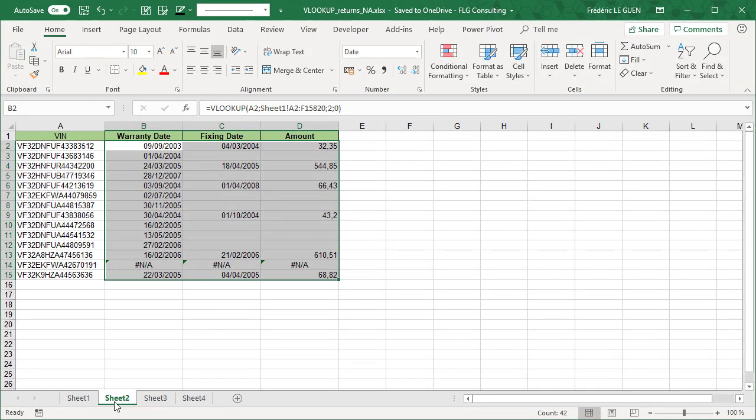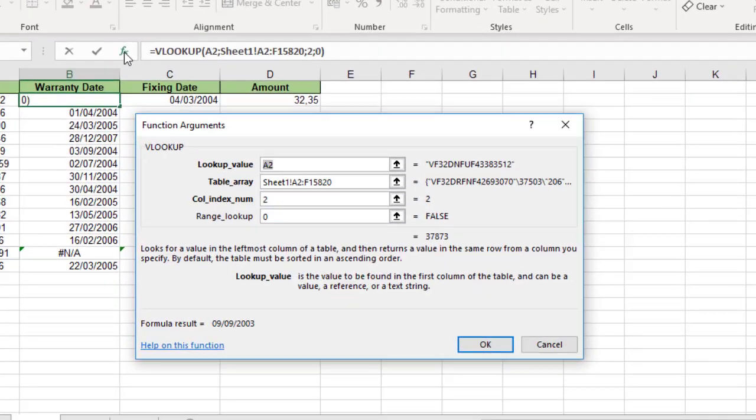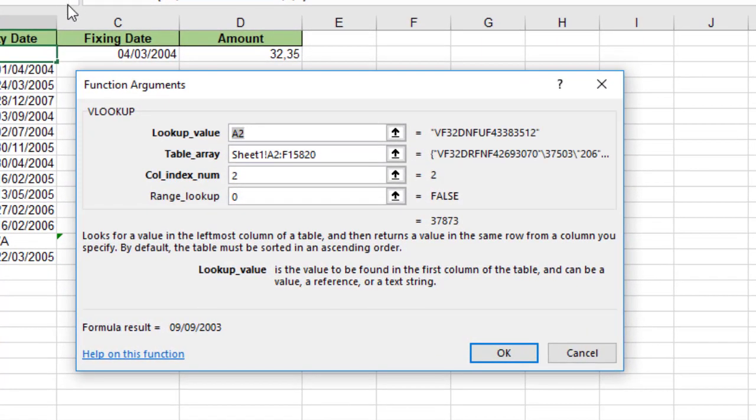Now, in this document, why I have written NA? Well, let's focus on the parameter of the function. So what is the value I look for? A2. Yes, A2, it's my vin number, so it's exactly what I want to return.